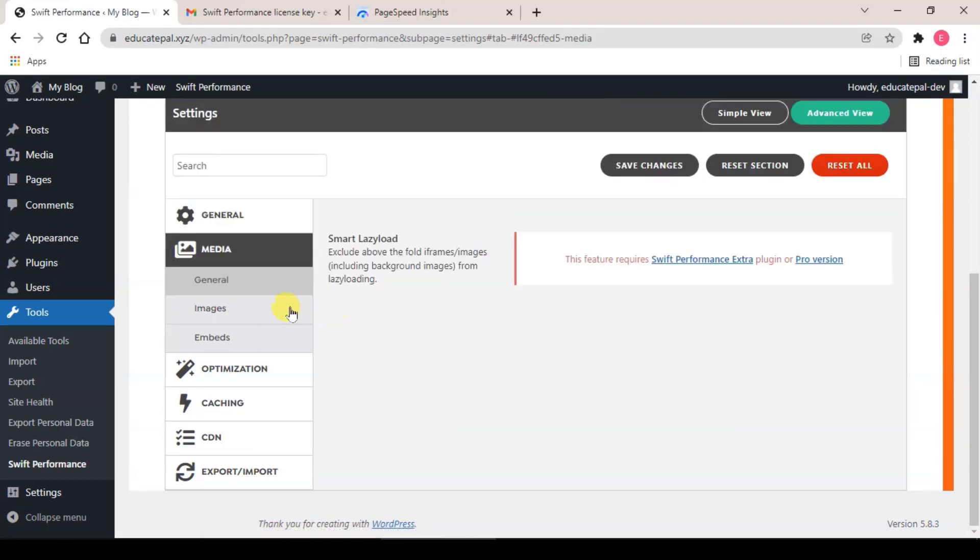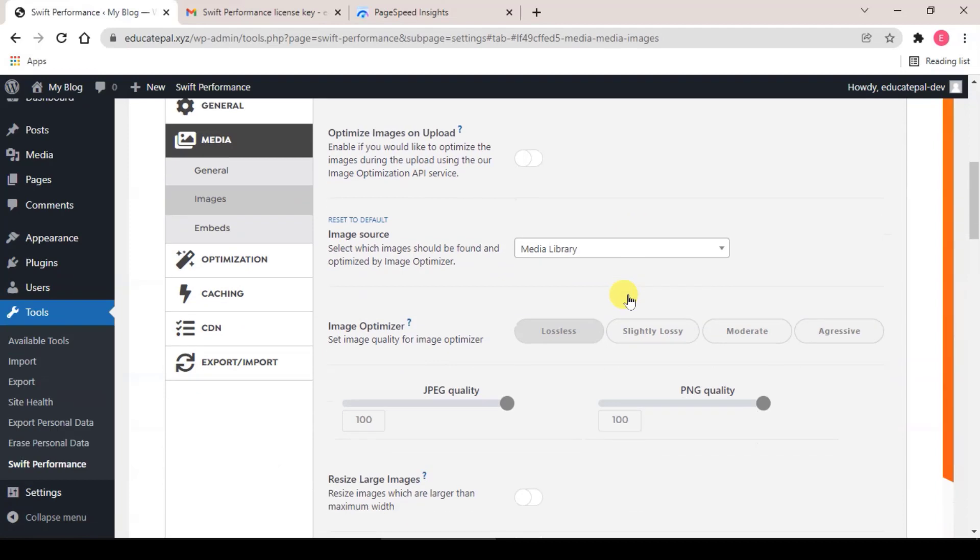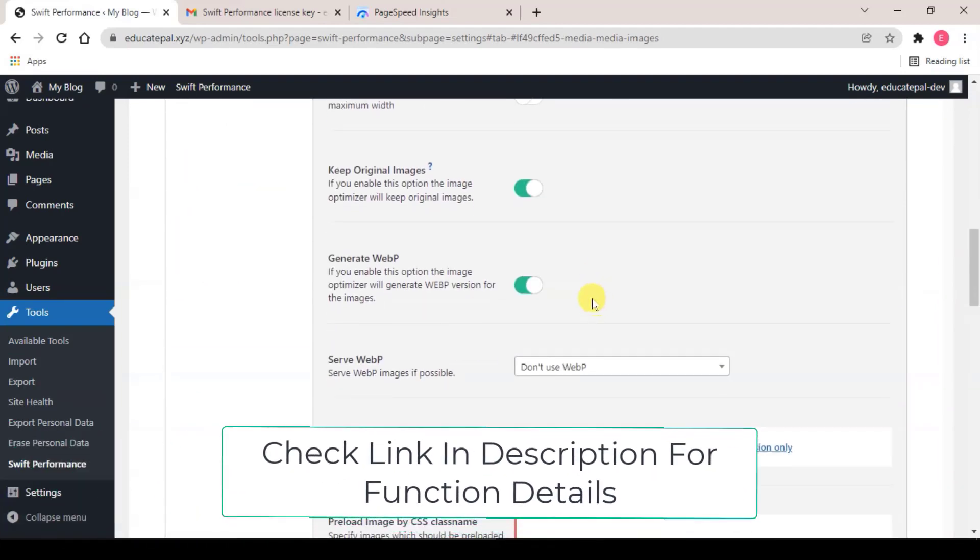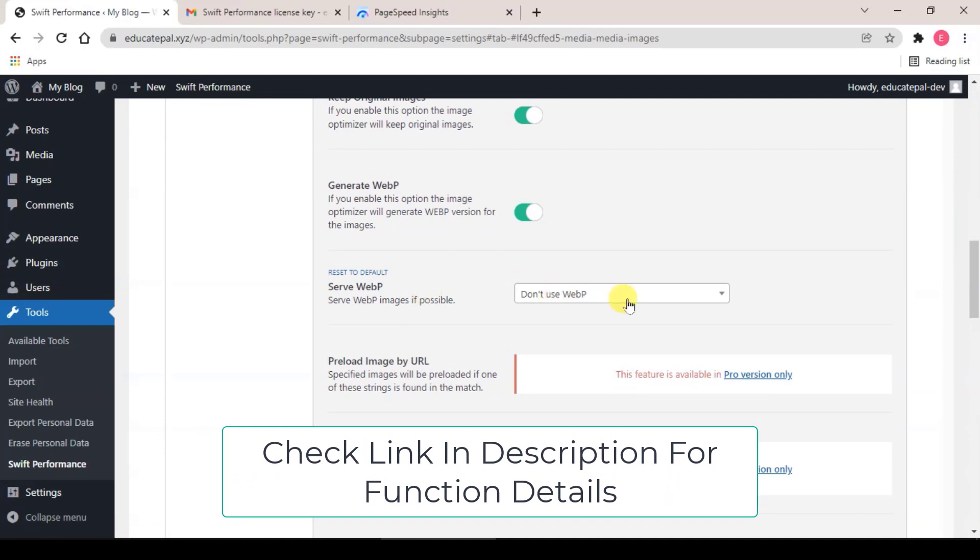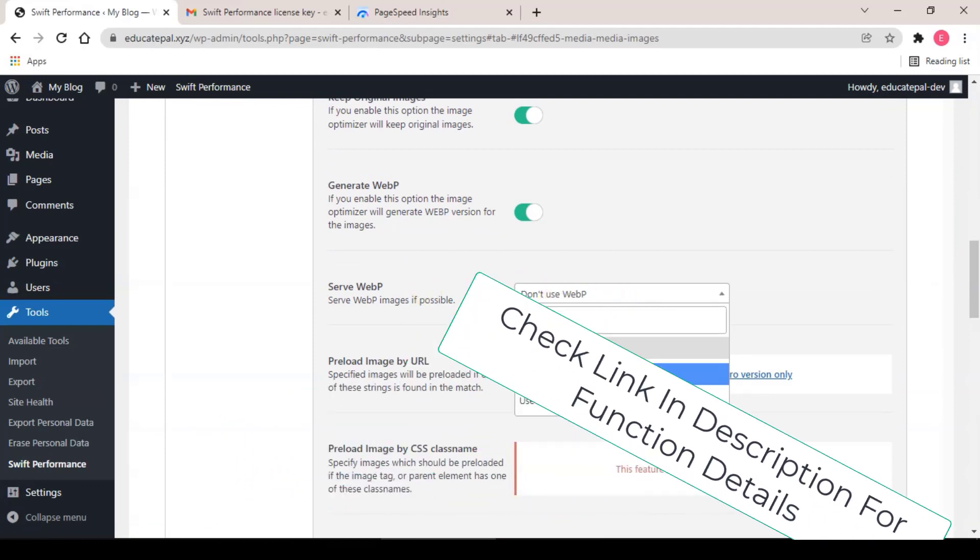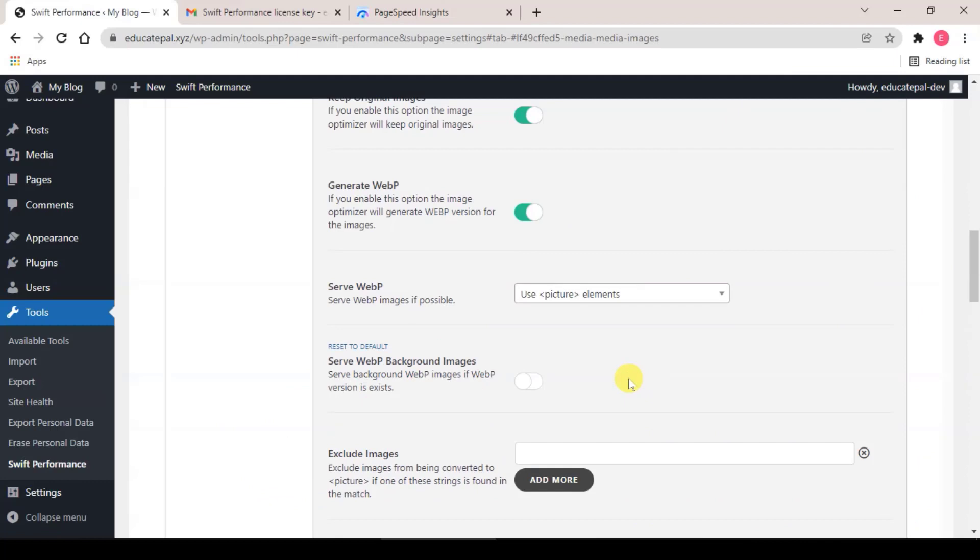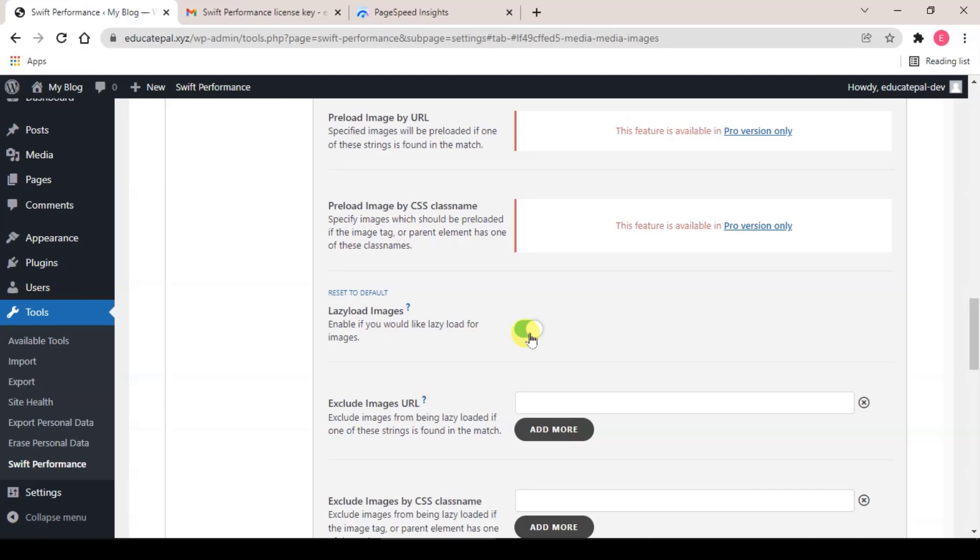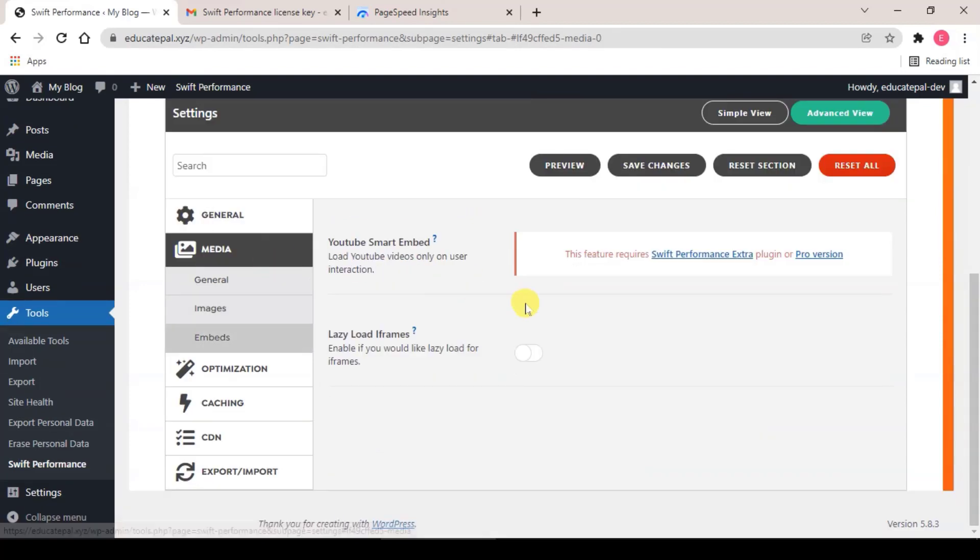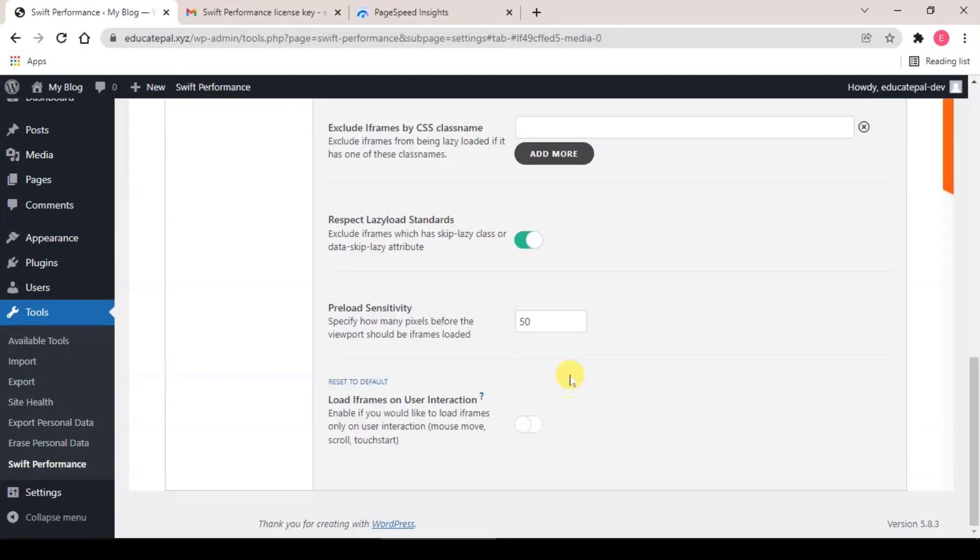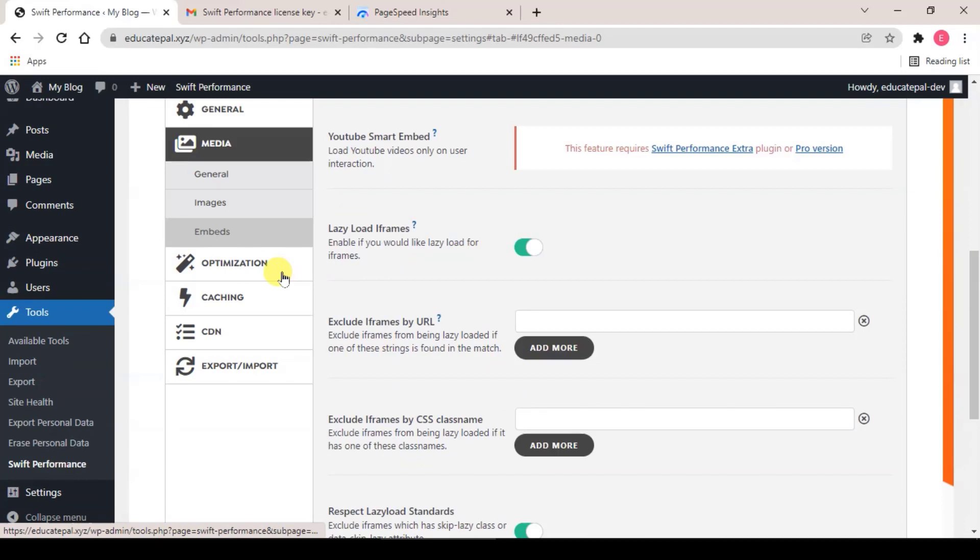Under Media, what you need to do is click on Images tab, search for General WebP, make sure it's toggled on, and Serve WebP, click on this, select Use Picture Elements. And another thing is disable Lazy Load Image, and click on Embed Lazy Load iFrame, enable and load iFrame on user interaction, Optimization on.